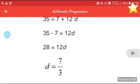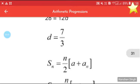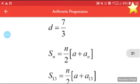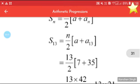From 35 = 7 + 12d, we get 35 − 7 = 12d, so 28 = 12d, and therefore d = 28/12 = 7/3.